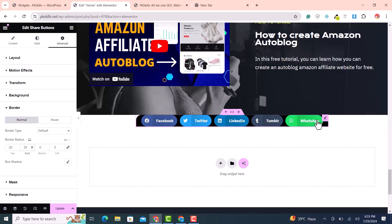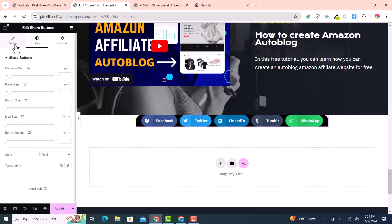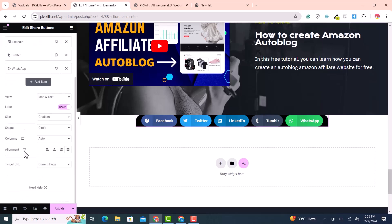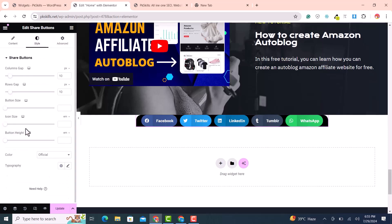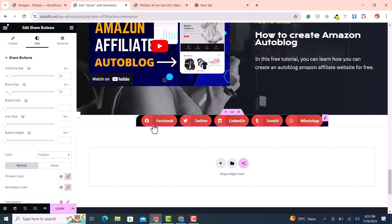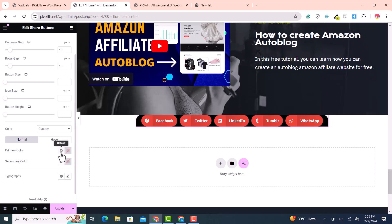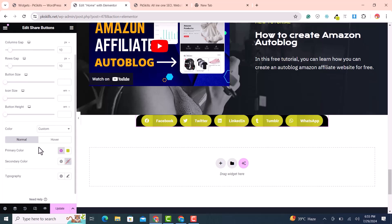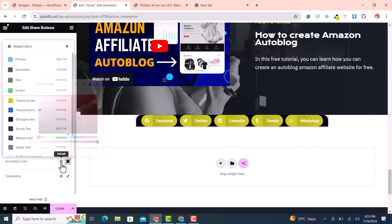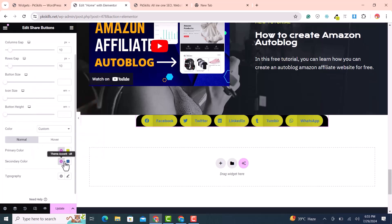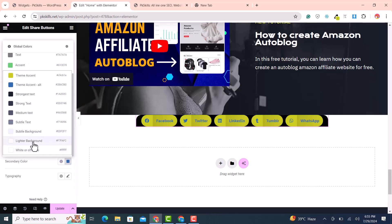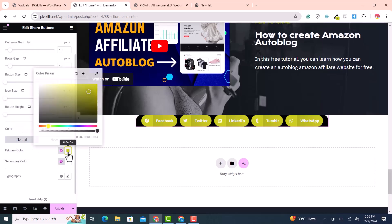Now with three or five buttons, go to the content style settings and change the color to custom. Set the primary color to your theme color and the secondary color to white.